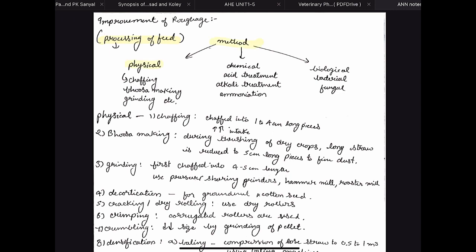First let us look at what are the various methods of feed processing. First we have physical, chemical, and then biological. In physical methods we use various methods which physically affect the feed — we can decrease the size of the food particles which can increase the density. In chemical methods we use certain chemicals for improvement of the quality of the feed, and in biological methods we use certain microbes for enhancement of the quality of feed.